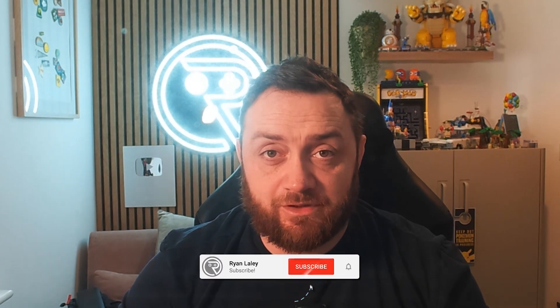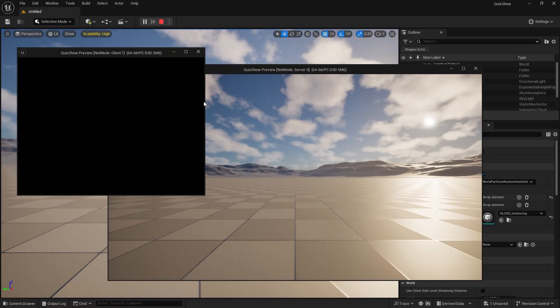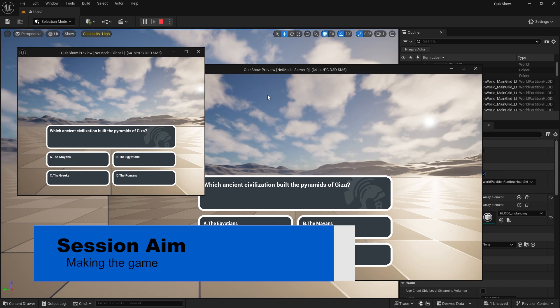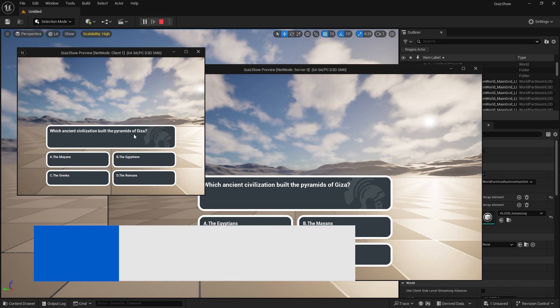Hello and welcome back to our quiz game show series. In the last episode we set up the UI ready to show our questions, but we don't have a game yet. So let's start work on the game flow using the game modes, player controllers, and extra things like that on our game world. Let's take a look and see how this is achieved.